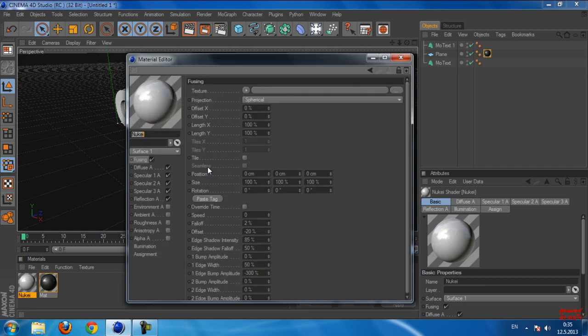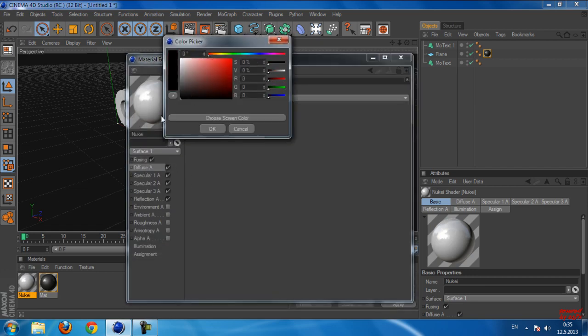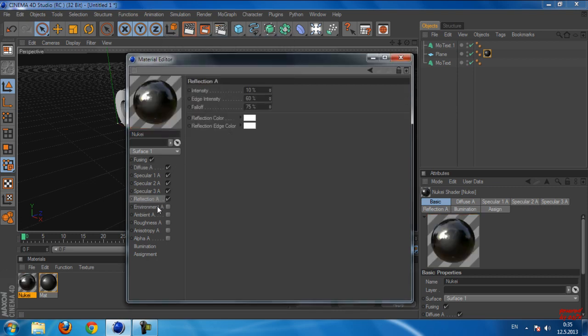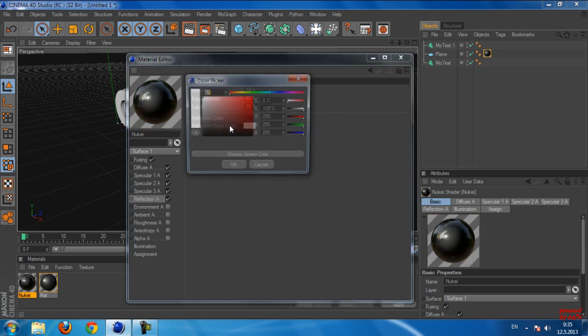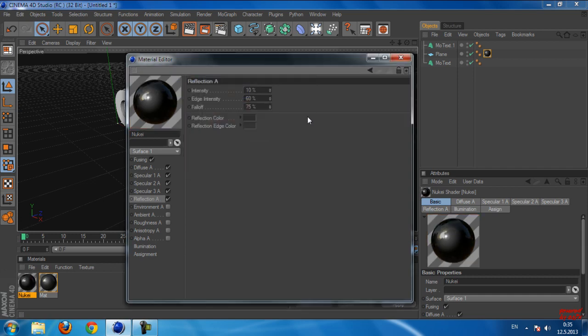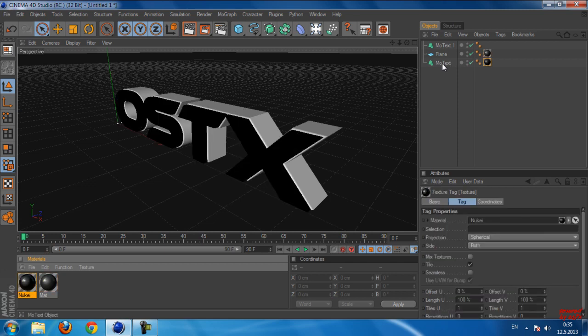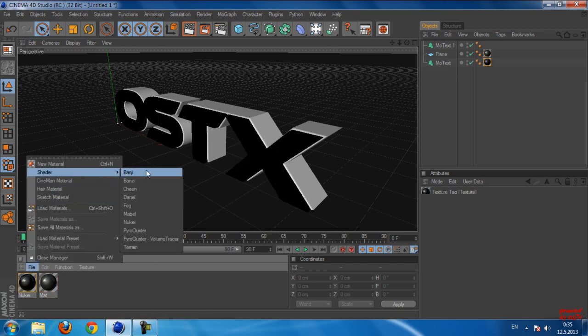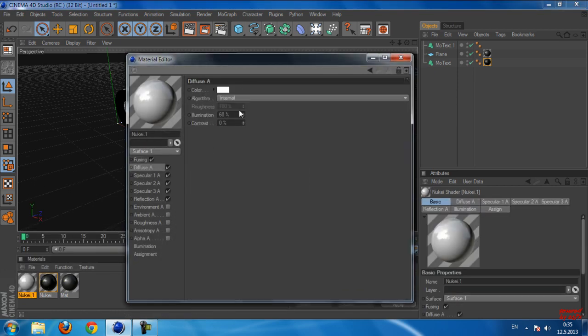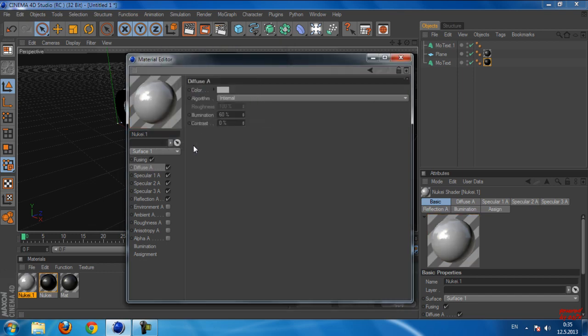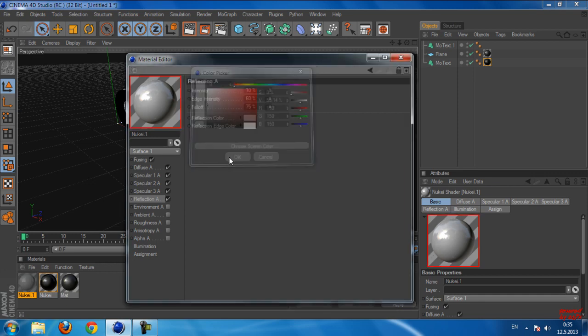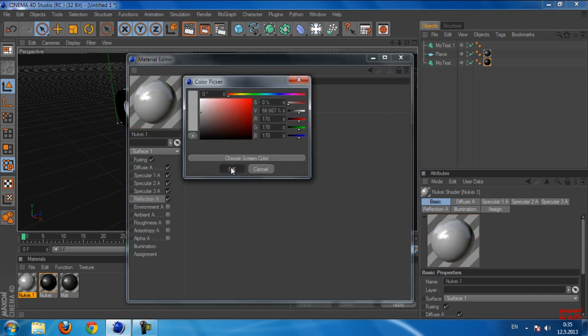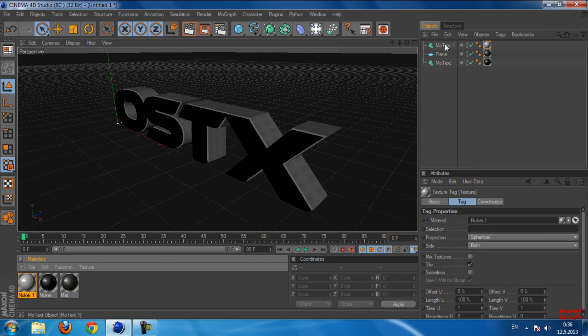Okay, now I'm going to Diffuse. My color is black. Then go to Reflection. Okay, and now drag this color to MoText 1. After you do that, you can see my text is going to look like this, but we need to add a light. But first we need to copy a plane.